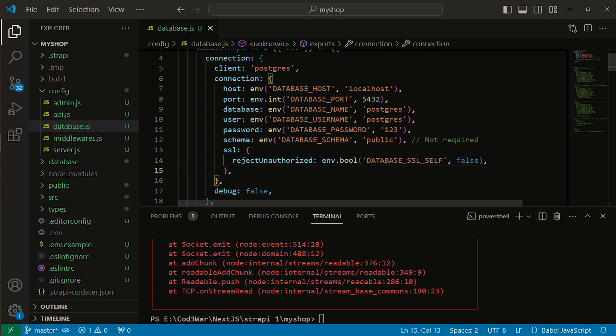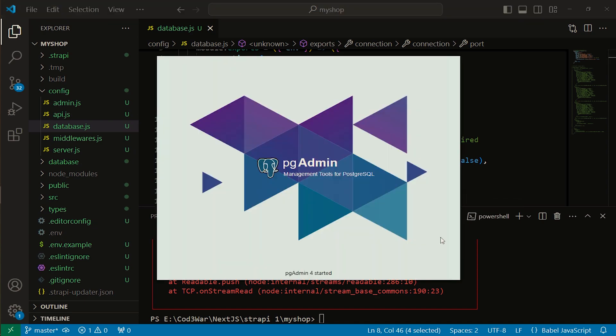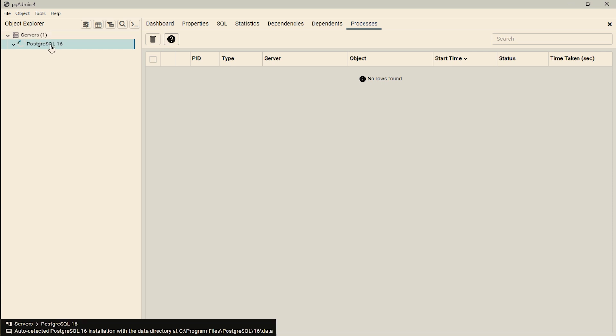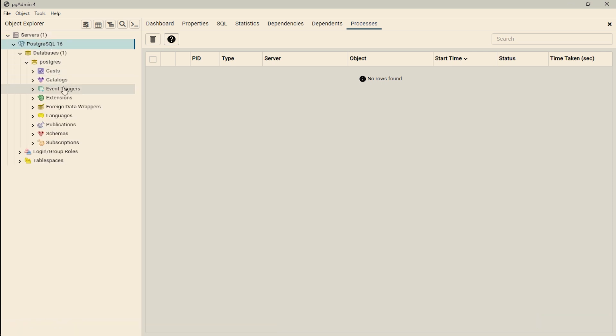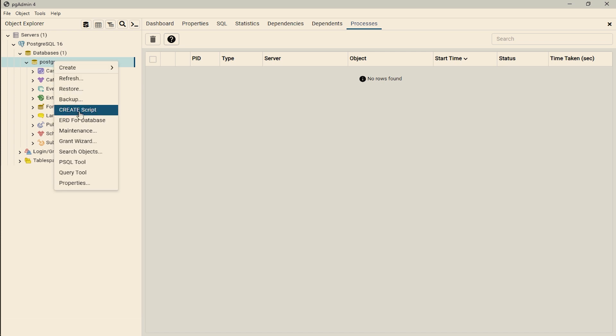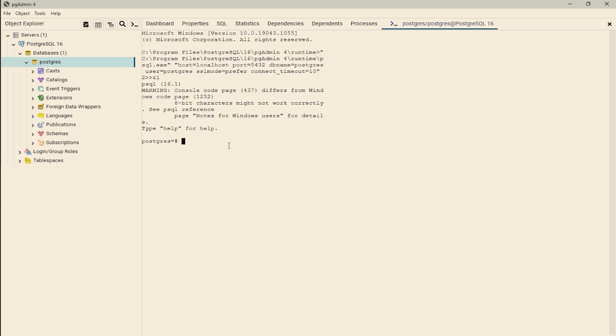First of all, I will show you how to get the port from pgAdmin. Let's open pgAdmin. Here you can see my pgAdmin is started. Click on the servers, click on the database, and go to your PostgreSQL database. After that, right click on it and open psql tool.